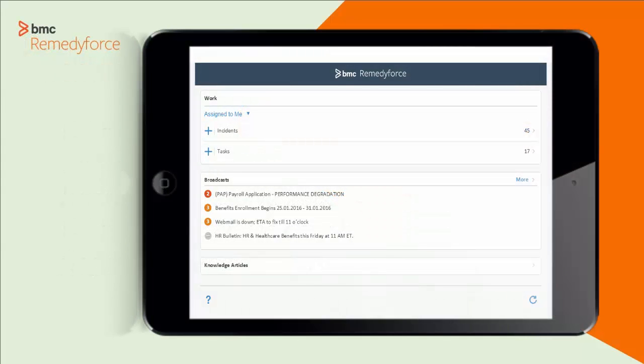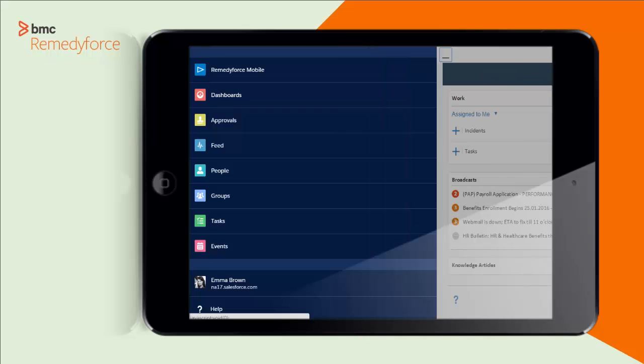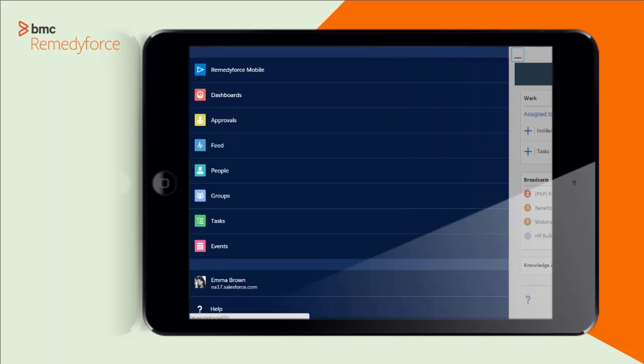So Emma is using the Salesforce One app. This is an app from Salesforce that allows mobile access to Salesforce objects, not just about BMC RemedyForce, but any Salesforce object that might be in the system Emma's going to be able to get to. We can see that over on the left here.